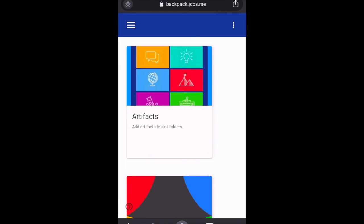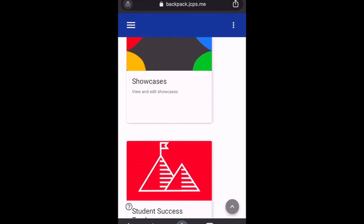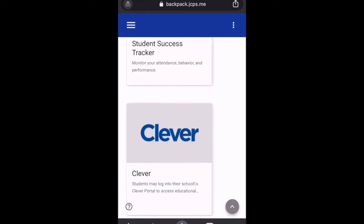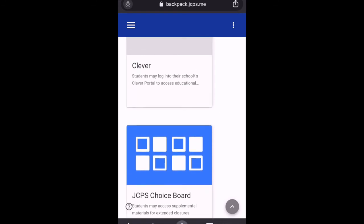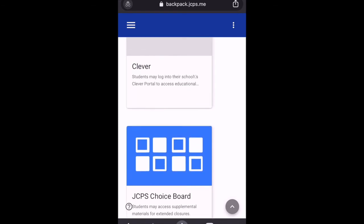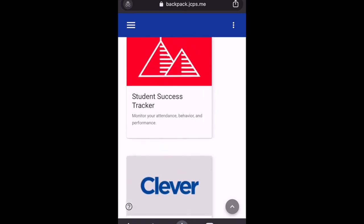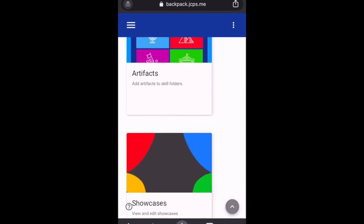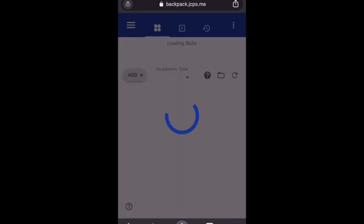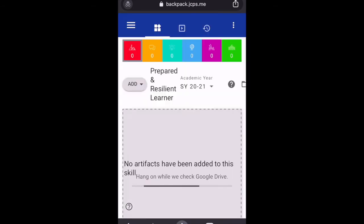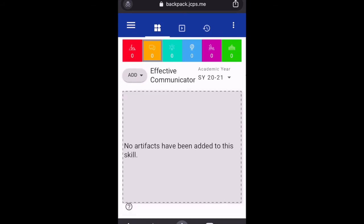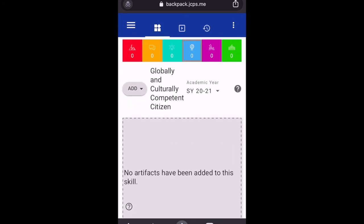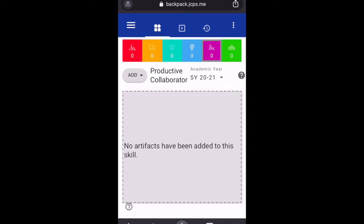Now when I click sign in, you will see that I am in the JCPS backpack. I can see everything here that I usually would — the JCPS choice boards from NTI, Clever, the student success tracker, showcases, and artifacts. So let's go to artifacts, and now you can see that I have full access to these artifacts just like I would on a computer.